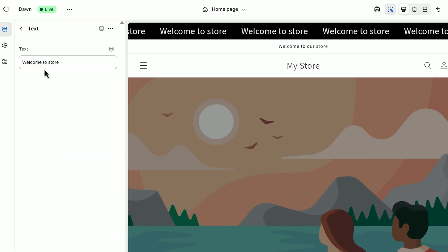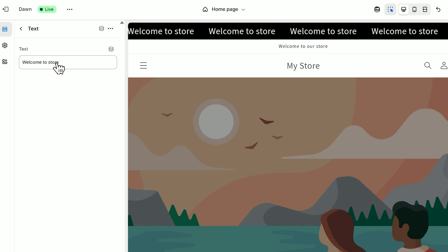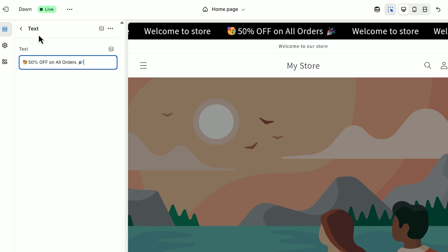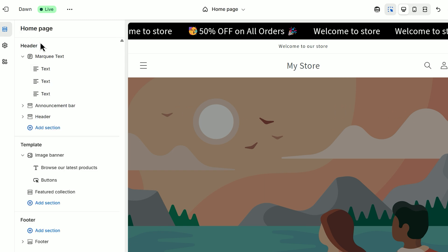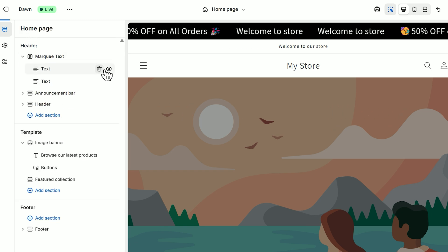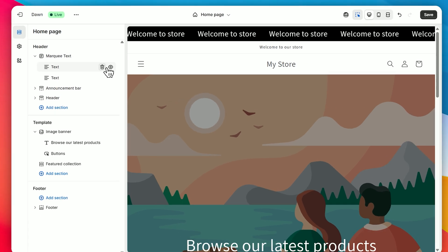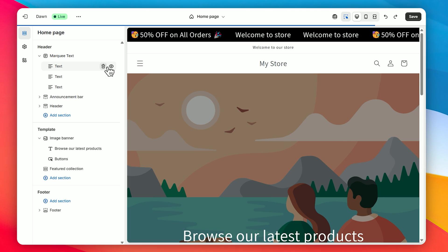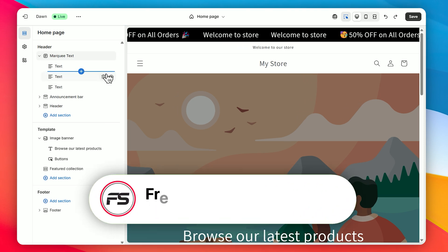Now click on Add Text and type in your desired message. And there you have it. Your Shopify store now has a stunning marquee effect.